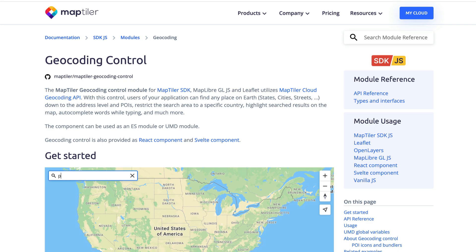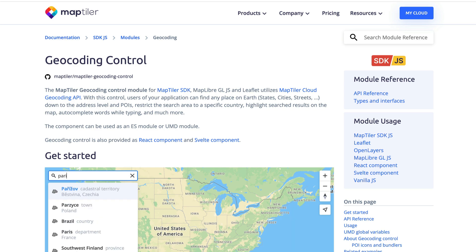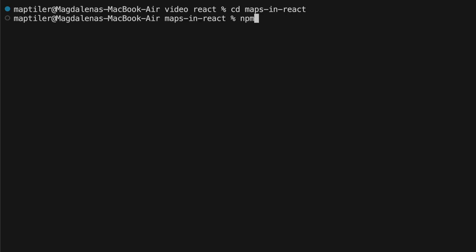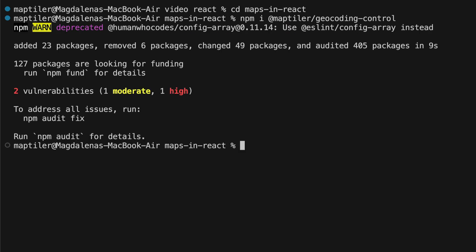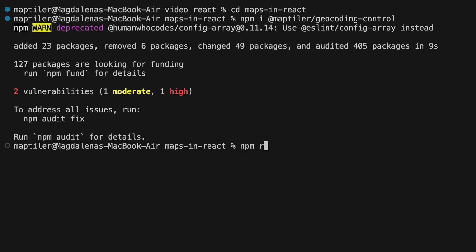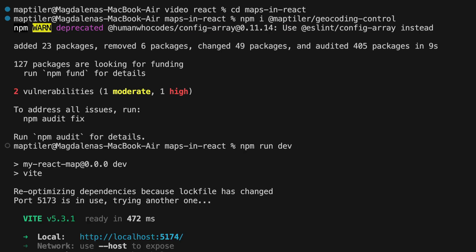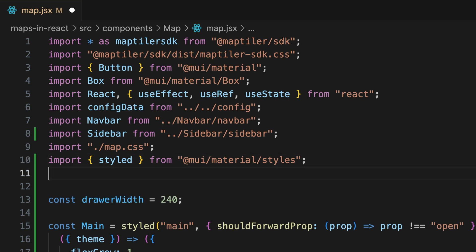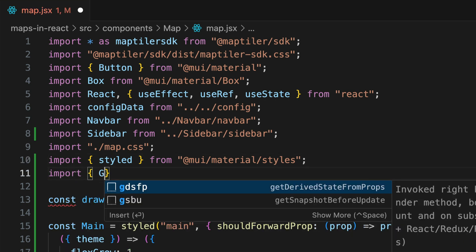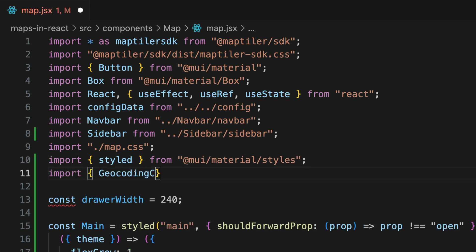We're going to use the MapTiler geocoding control, so let's download this package with npm. Install it and run the map app. Next, import the geocoding control and its styles into the map component.